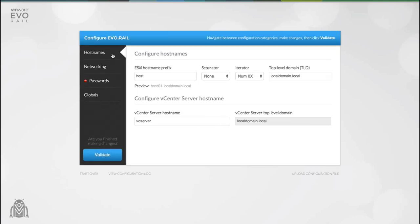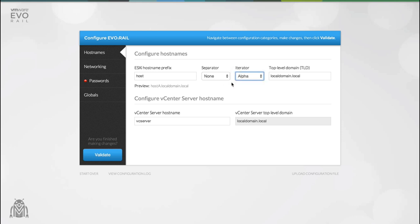Let's start with DNS. EvoRail comes with its own internal DNS server. This allows you to have fully qualified domain names without the need for an external DNS service. You can customize DNS by setting a hostname, separator, iterator and a top level domain. Any changes that you make will be reflected in real time.